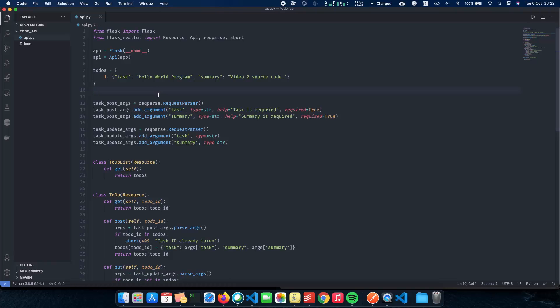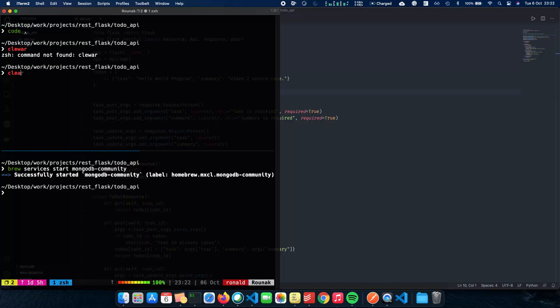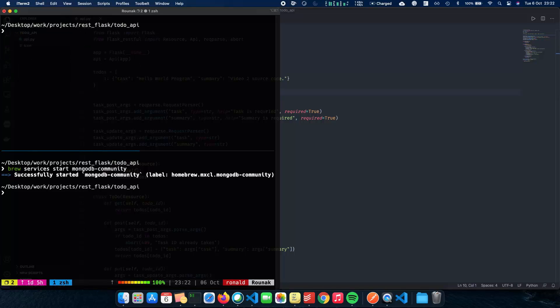MongoDB is a NoSQL database where your values are stored in the form of a document. To start integrating MongoDB, the first thing you need is something called Flask MongoEngine — a way to have our Flask application talk to the MongoDB server. Let's install that with pip install Flask MongoEngine.